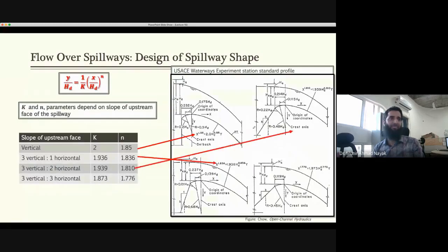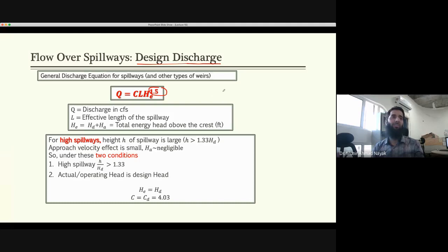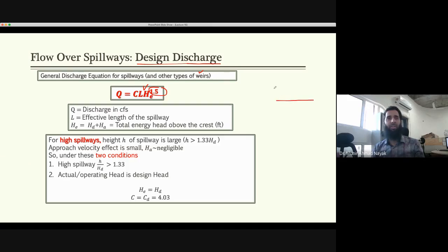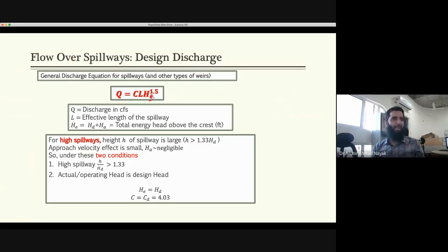The design discharge for this spillway uses the equation Q = C·L·He^1.5 — similar to a weir equation — where L is the effective length of the spillway and He is the total head including velocity head. For a high spillway, where the height p is greater than 1.33 times the design head Hd, the approach velocity is small and the approach velocity head can be neglected.